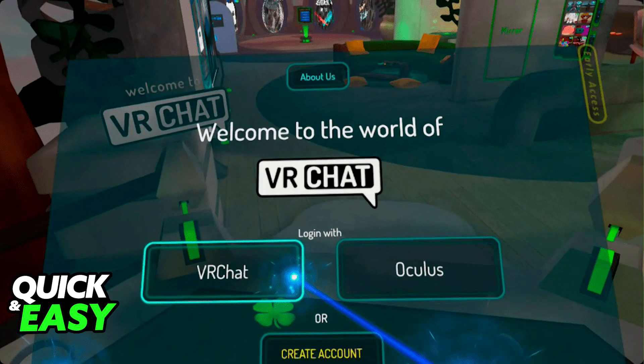The first and easiest, simplest step is to check if you are running the latest version of the Quest software as well as the latest version of VRChat.